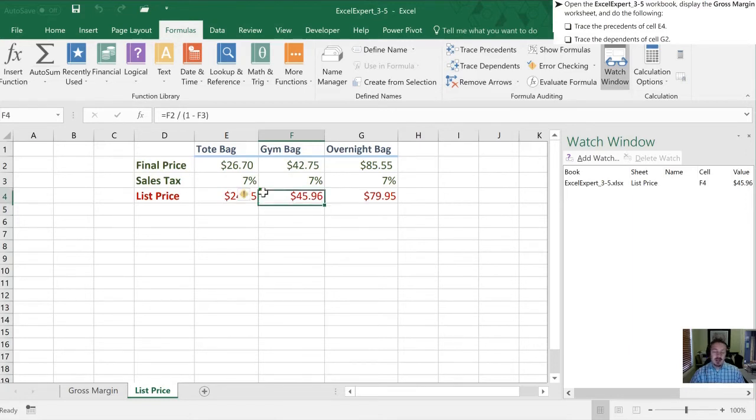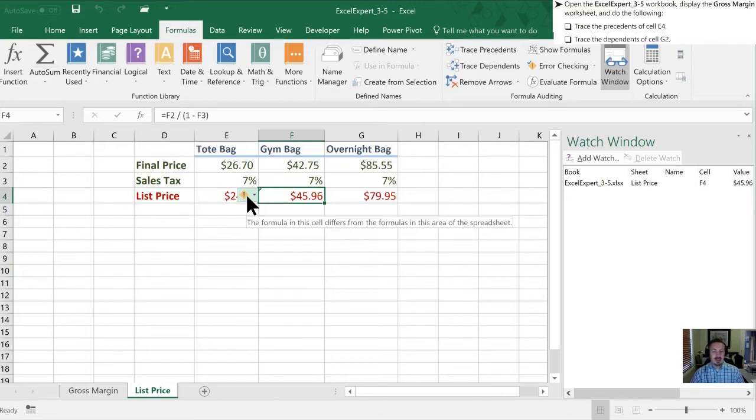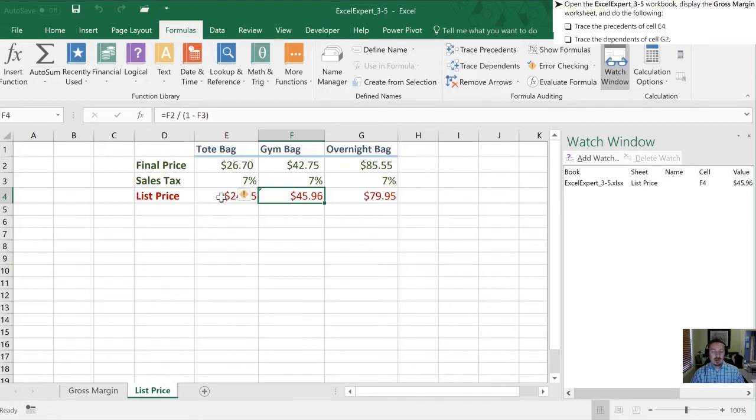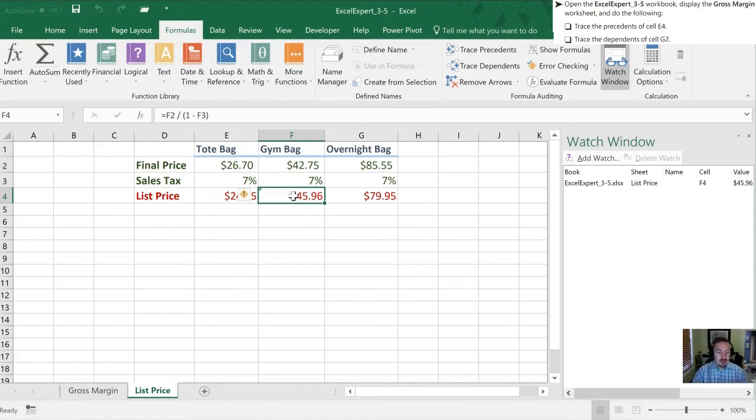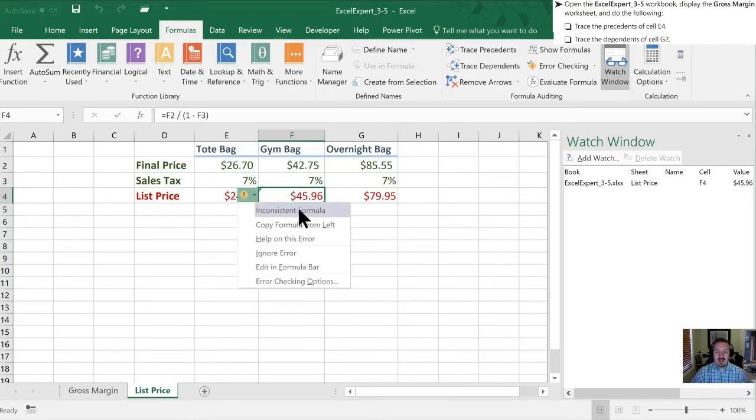And then next thing we need to do is use the error checker to locate and fix the formula error. So typically, or a lot of times what this means is there's a formula inconsistency. And so when I click on this warning sign here, it tells me the formula in this cell differs from the formulas in this area of the spreadsheet. So what Excel has done is it's looked at this formula, it's looked at this formula, and it's looked at this formula. And what it's done is it says these two formulas are the same. This formula is different. Now best practices is that all your formulas, especially all the formulas on the same row should be identical. So Excel is looking out for this.